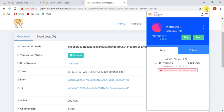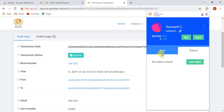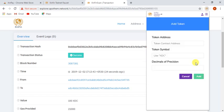Users can easily add XRC21 token on SinPay by just entering a token address, token symbol, and decimal.